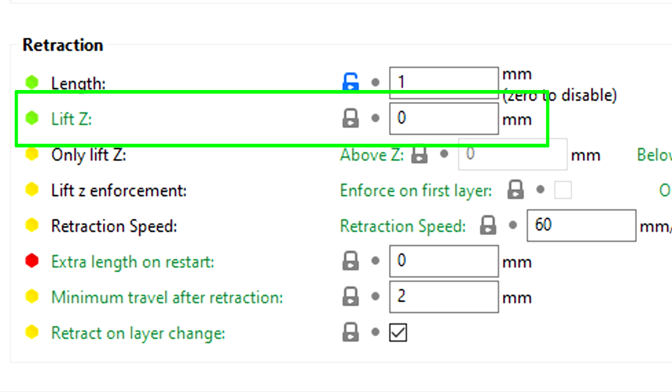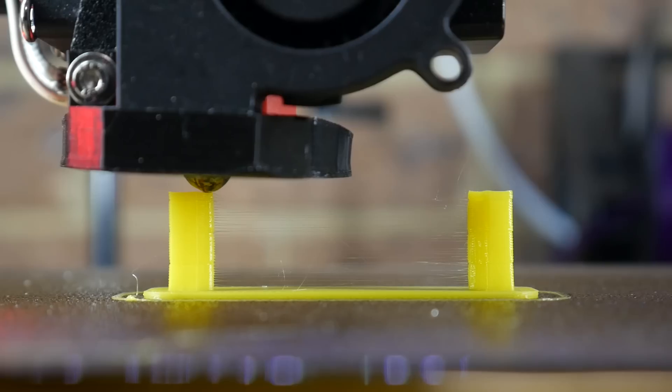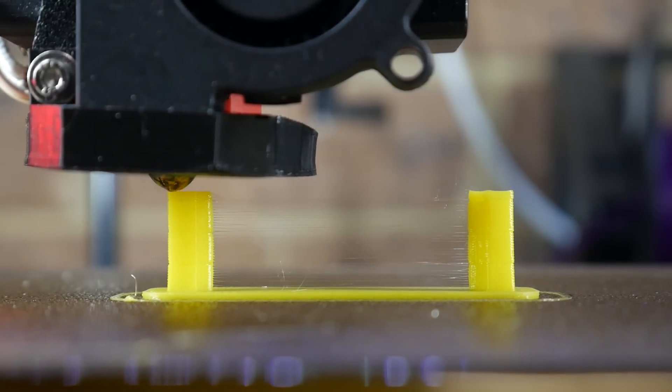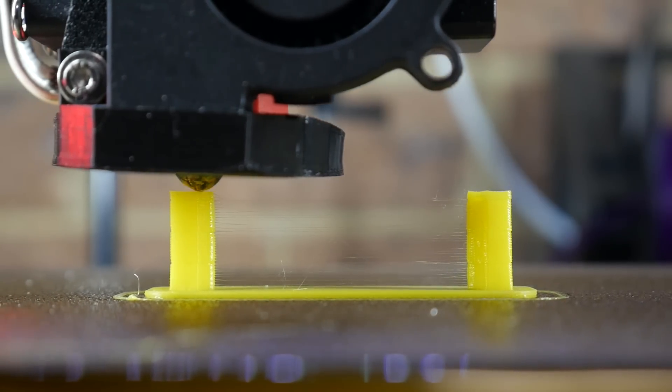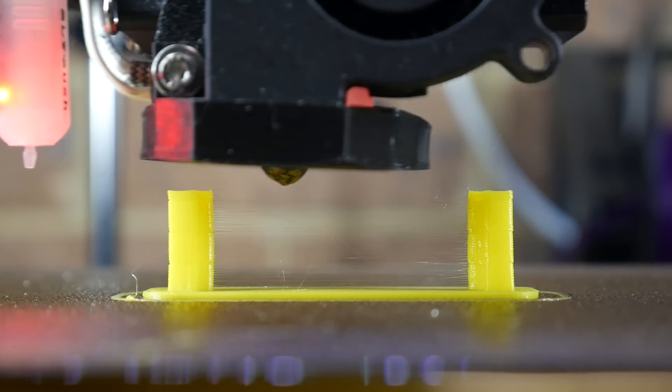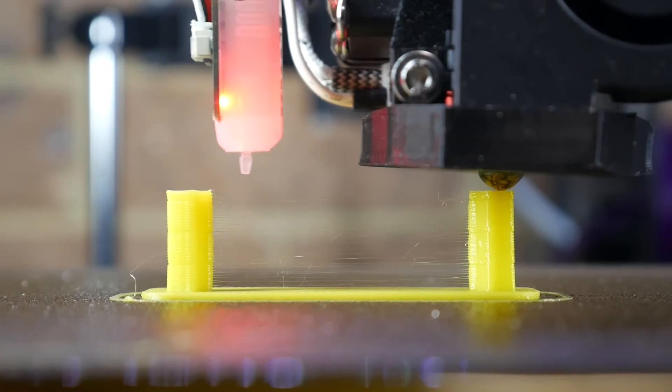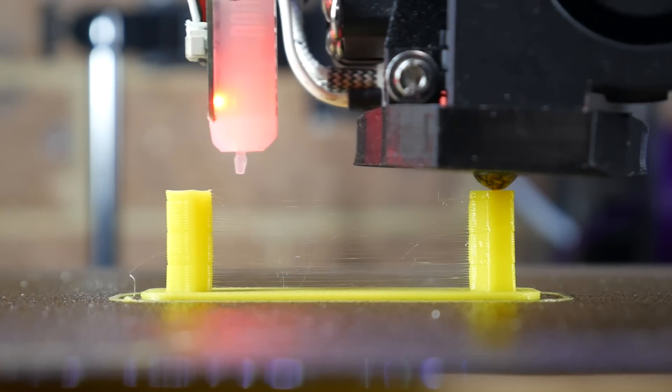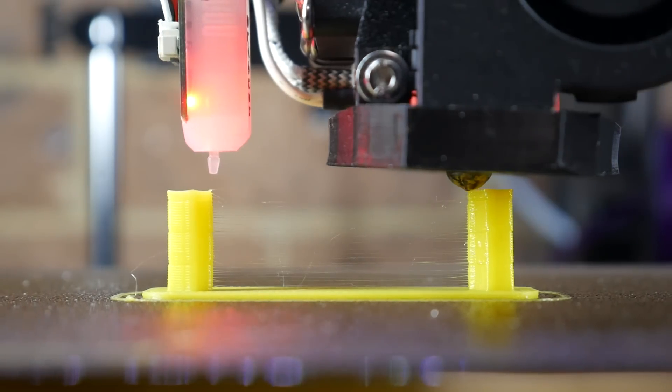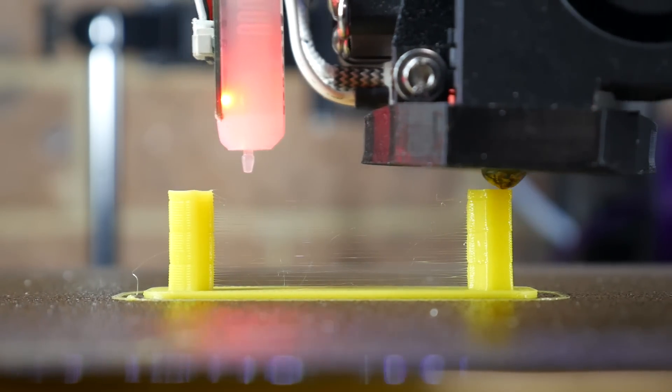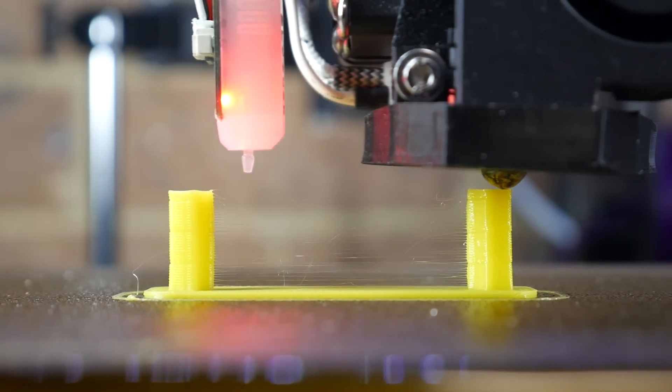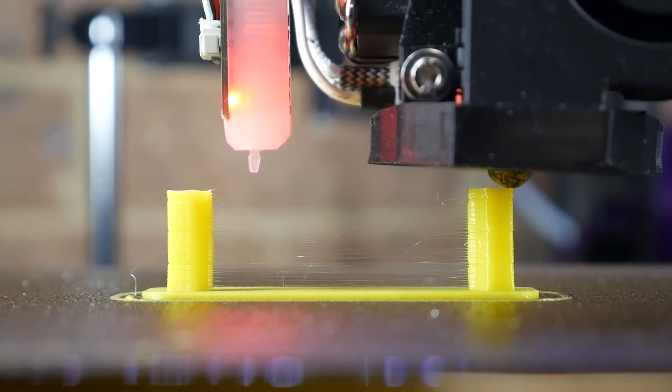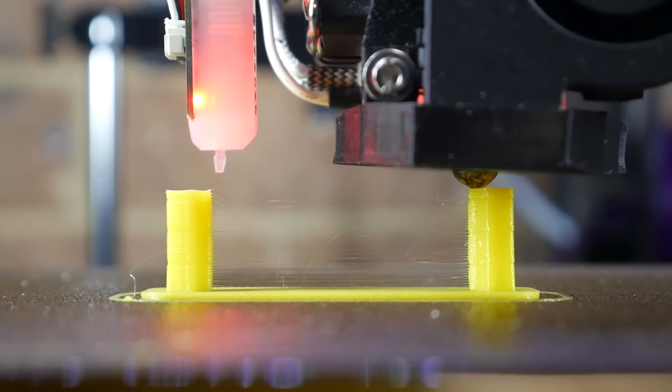Finally, we have lift Z or Z-hop expressed in millimeters, shown here at a very exaggerated 1mm. This will lift the nozzle vertically for each travel movement, and then plonk it back down to the right height on the other side. Handy if the nozzle is knocking over a delicate print, but quite often introduces stringing of its own, as you can see here.